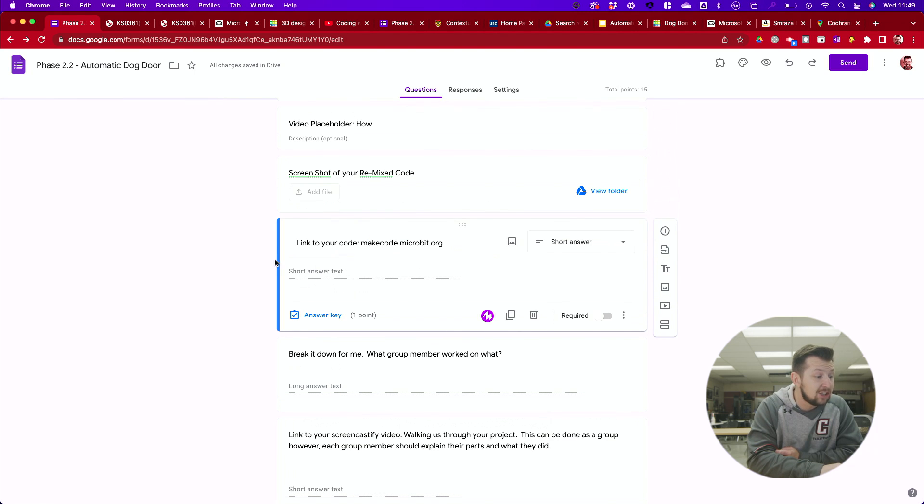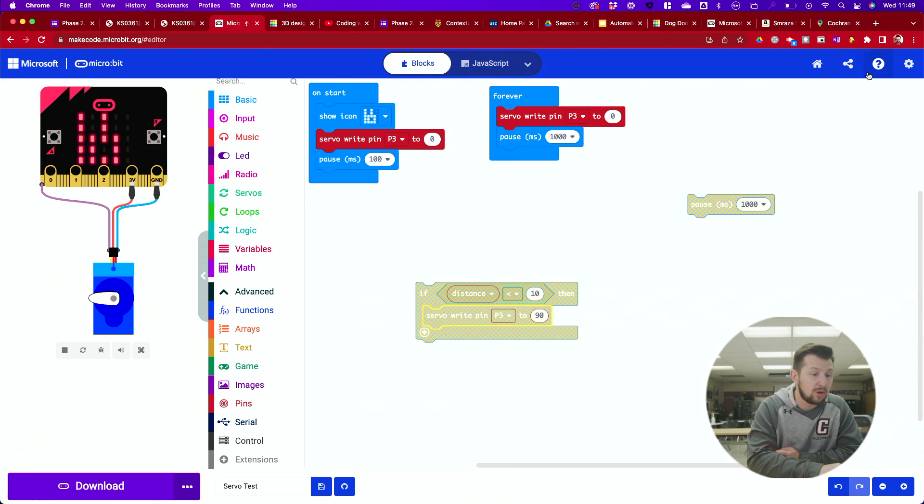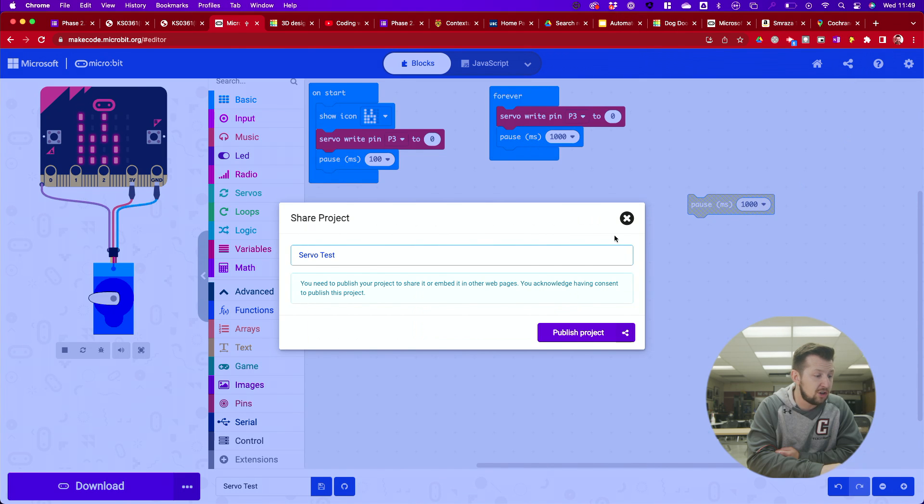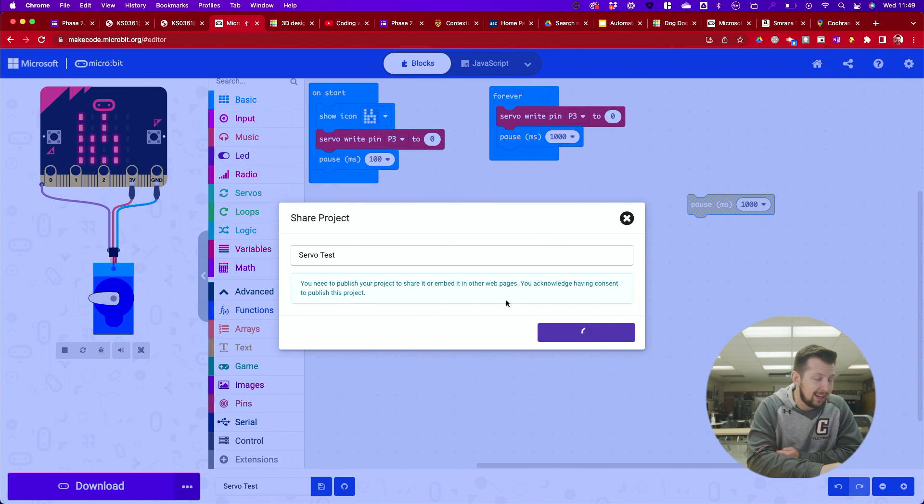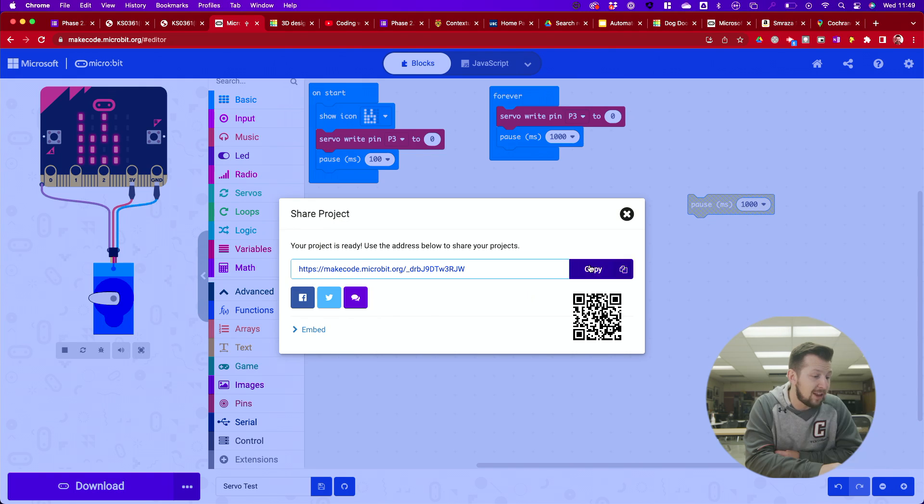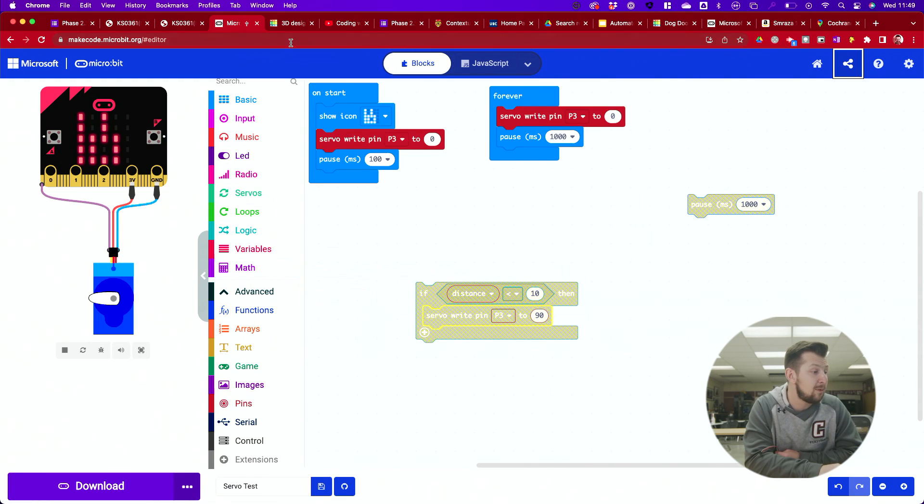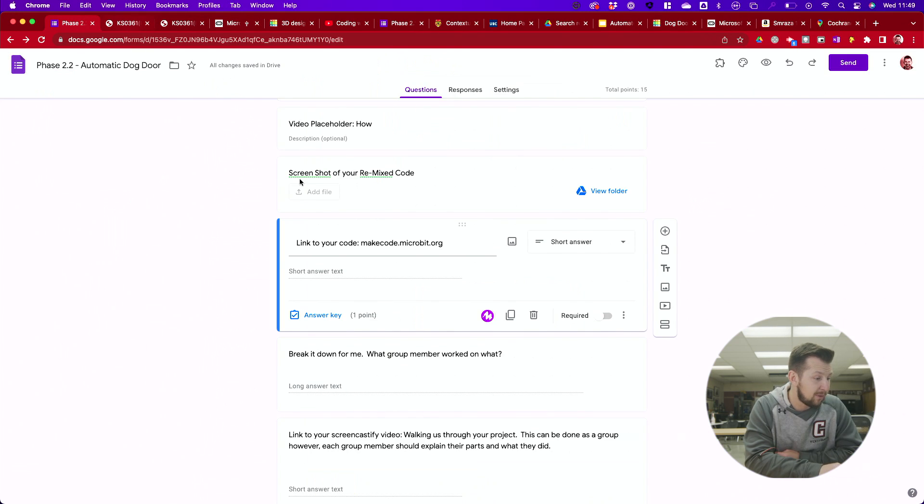Second thing, a link to your code. So when you come into your code here and your code is done, you share, you publish, you copy that link so that everyone in your team and then you share it with everyone in your team so everyone in your team can have access to it.